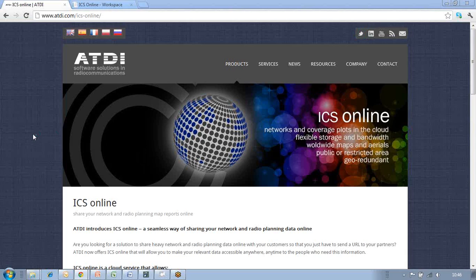Hello and welcome to this latest ATDI presentation, today focusing on ICS Online. ICS Online is one of the latest services made available by ATDI that will allow you to share AV radio planning and network data over a platform called ICS Online, so that you can share this data with your customers and your partners.